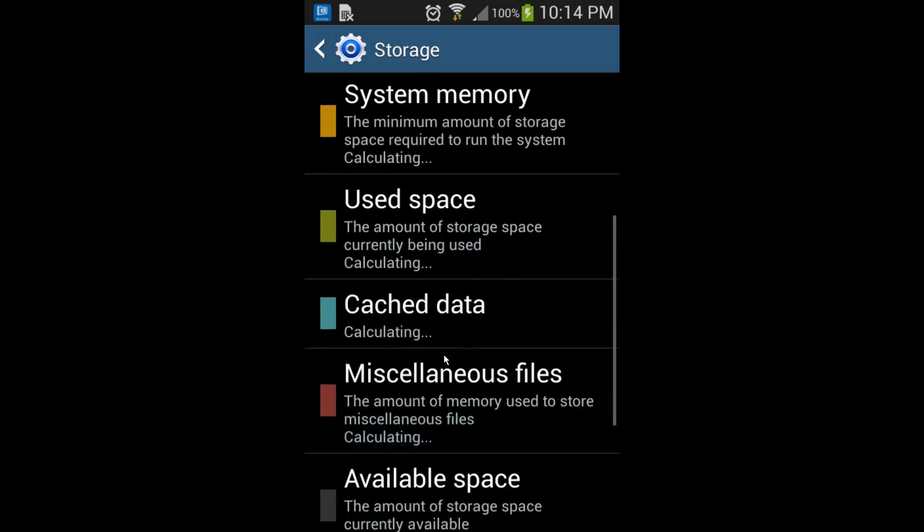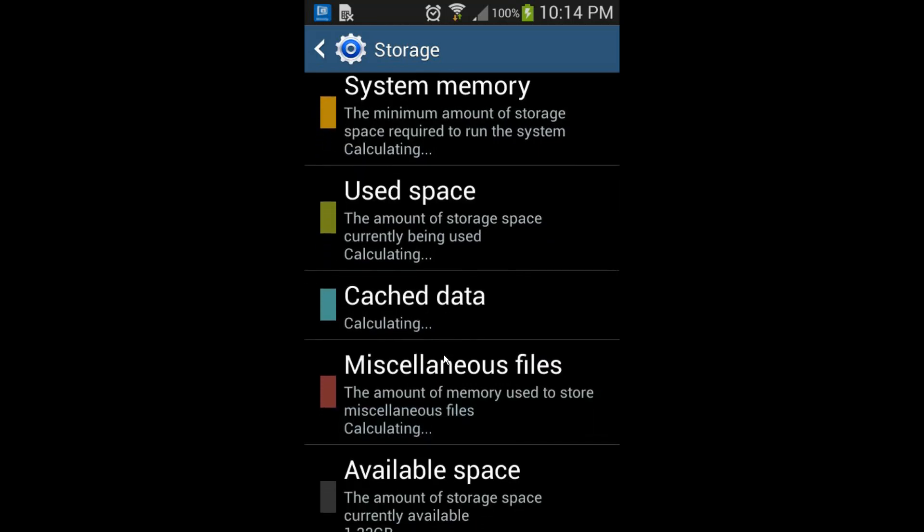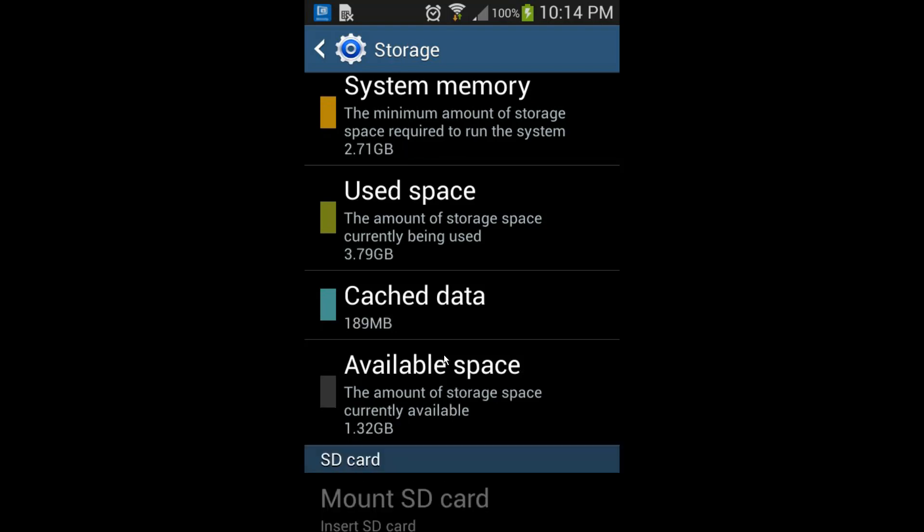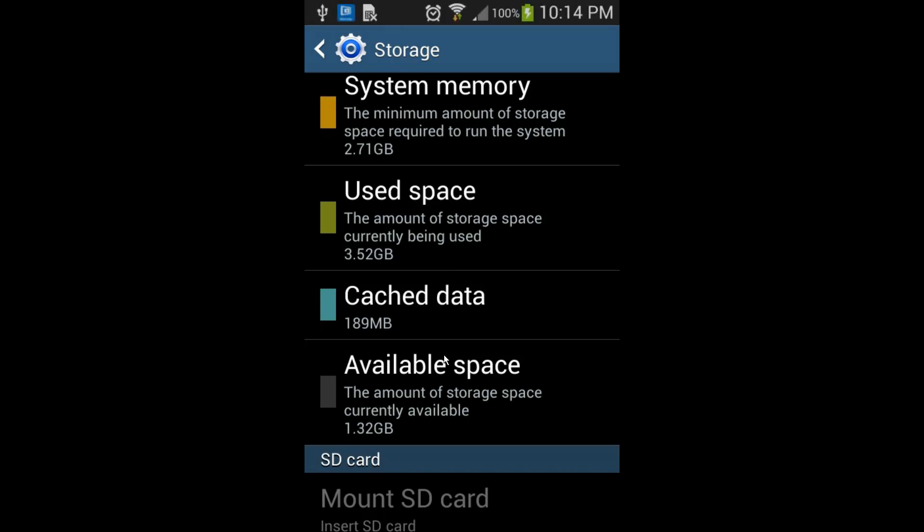You see, almost 0.20 to 0.22 GB was deleted in used space. This means the tactic worked—the secret code worked!